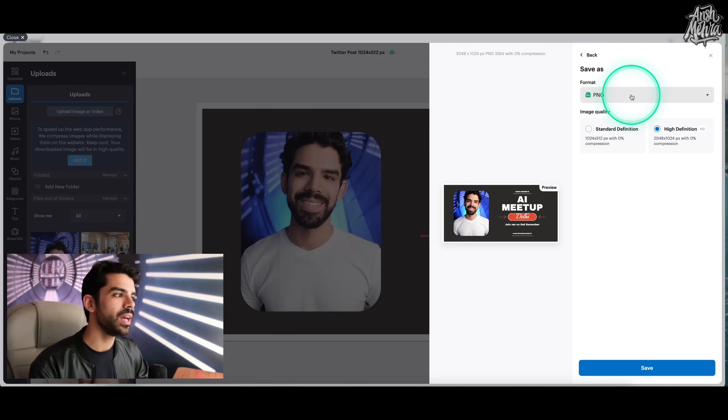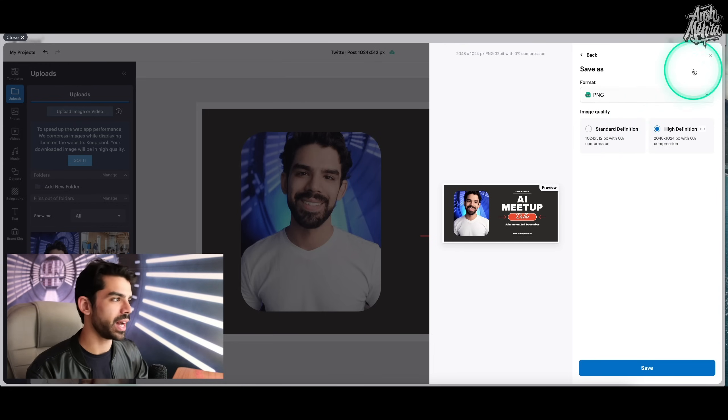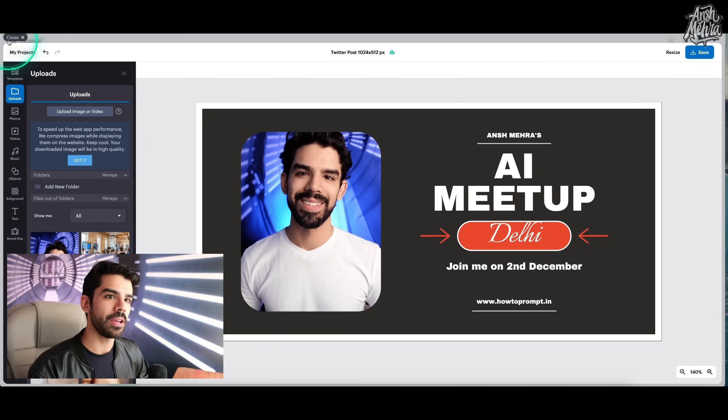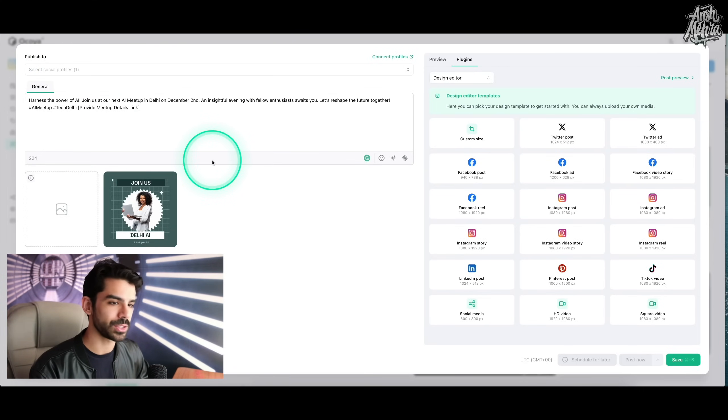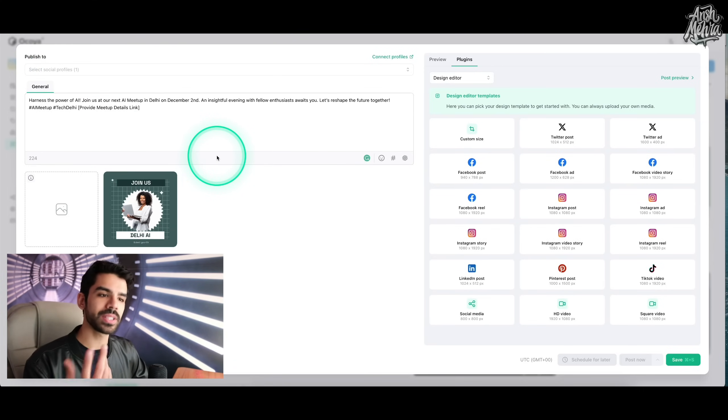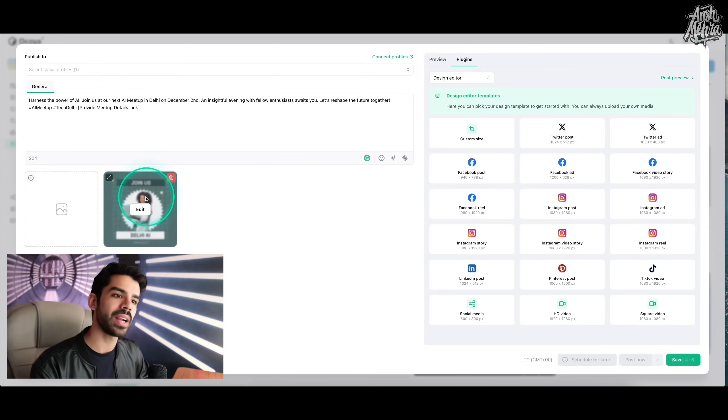Now, if I were to click on this save button right here, it will allow me to save this either as an HD PNG, or you can choose between any other format. So it can also be in either a standard definition or a high definition. If I were to click on close, I will come back to this thing right here.